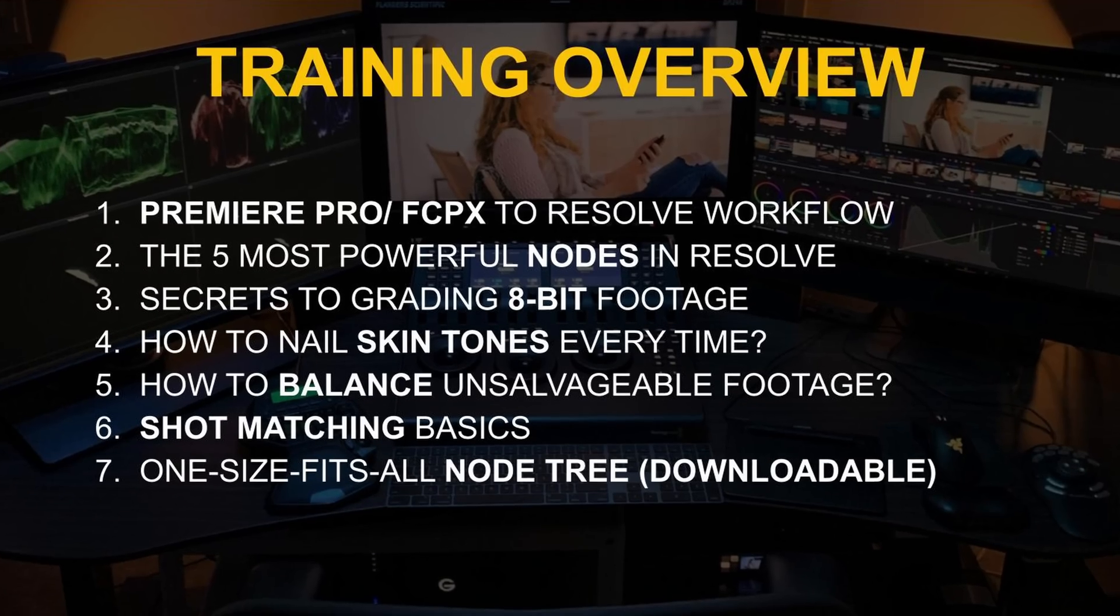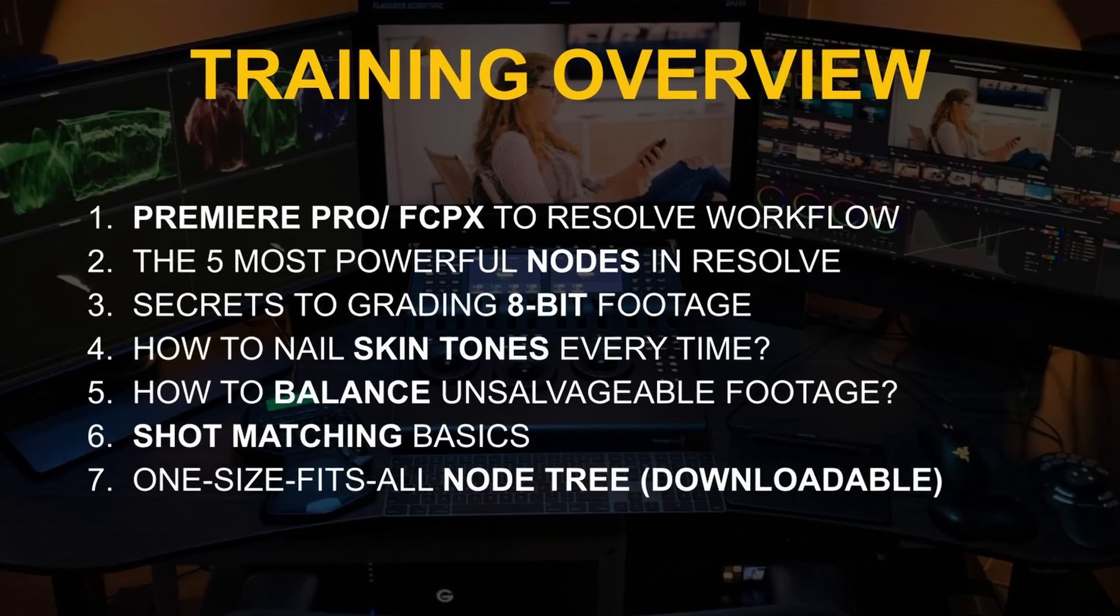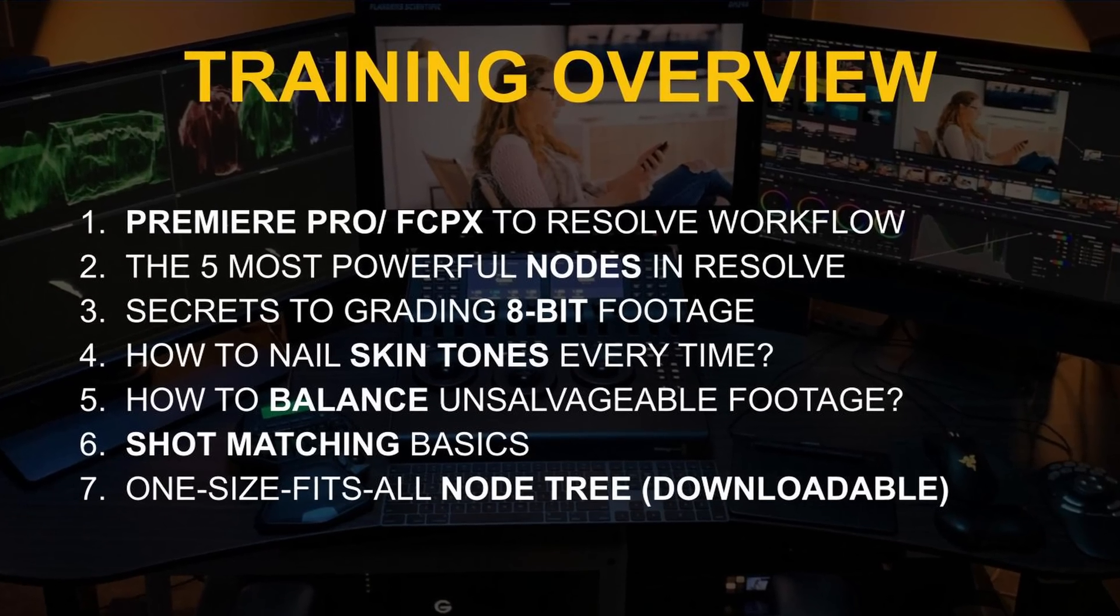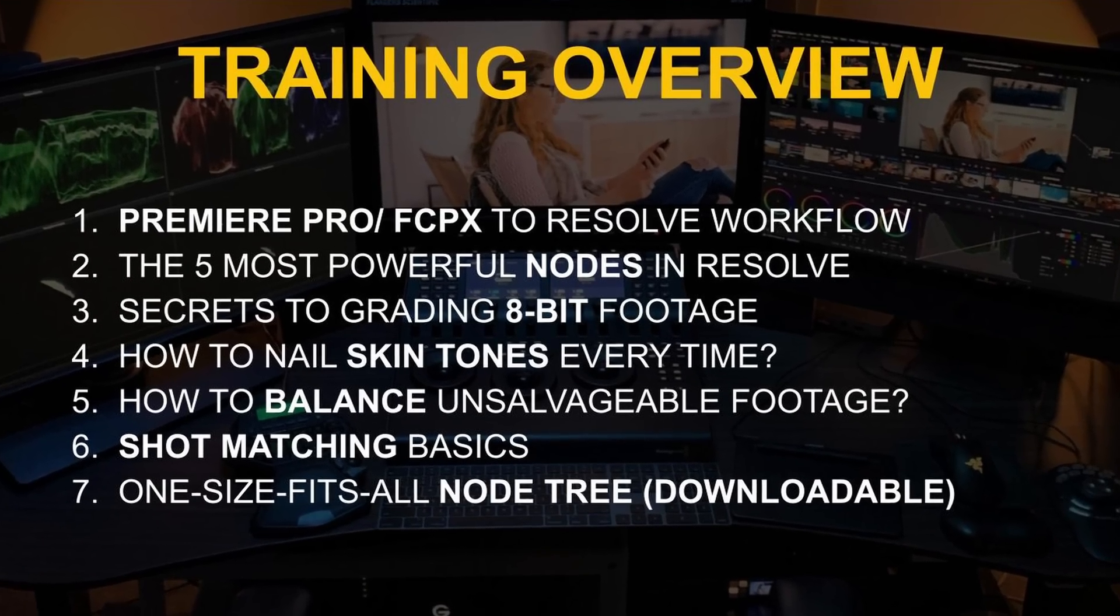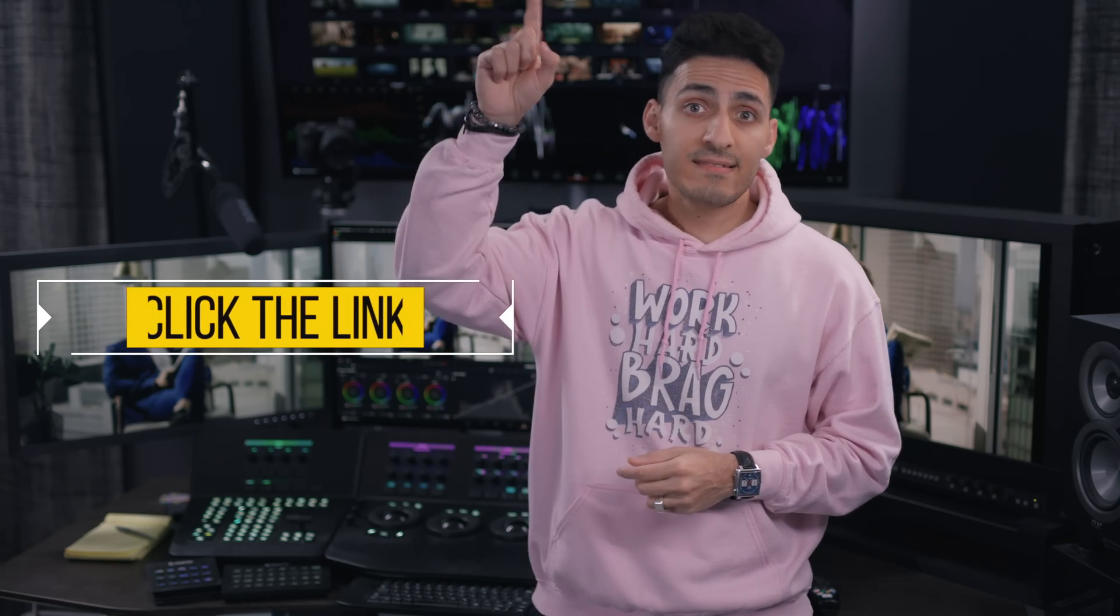Now, if you want to dive even deeper and learn more about the proper note restructure and how that can help you on big projects, then do not forget to watch my free training. Link is up top and in the description below.